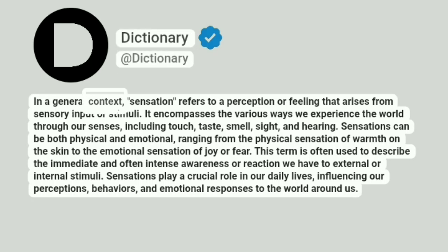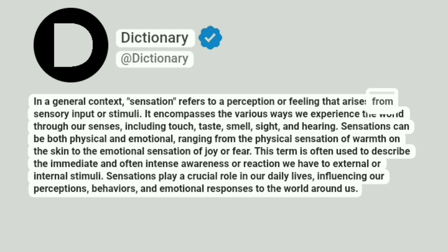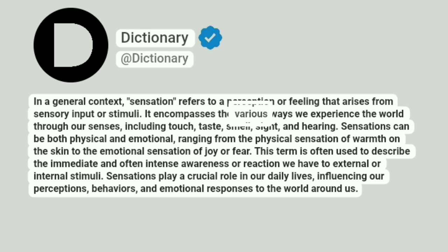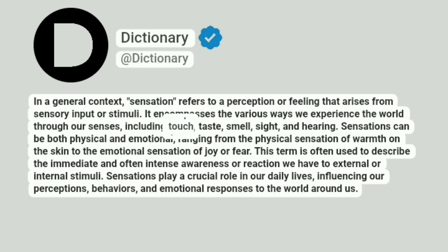In a general context, sensation refers to a perception or feeling that arises from sensory input or stimuli. It encompasses the various ways we experience the world through our senses, including touch, taste, smell, sight, and hearing.